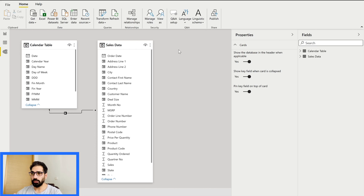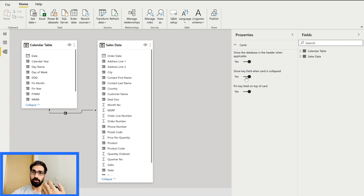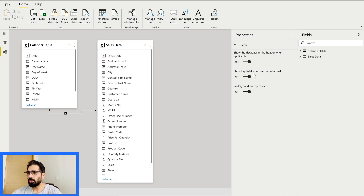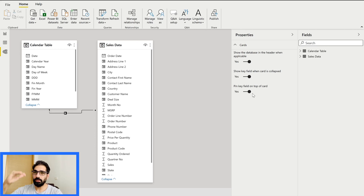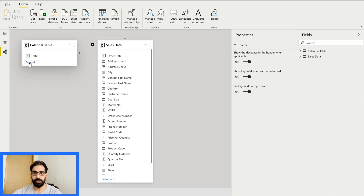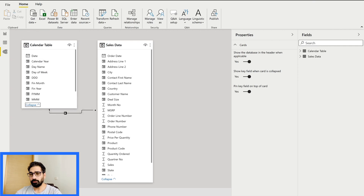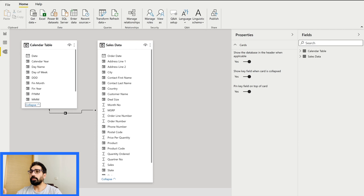One of those updates is the new data model view. In the properties you can set labels up or down. Previously we had difficulty finding relationship keys — we had to click on a relationship to highlight it — but now with this new model view you can show key fields when a card is collapsed or pin key fields to the top of the card. There is also a new field list feature in preview, and 'Apply All Filters' is now generally available.